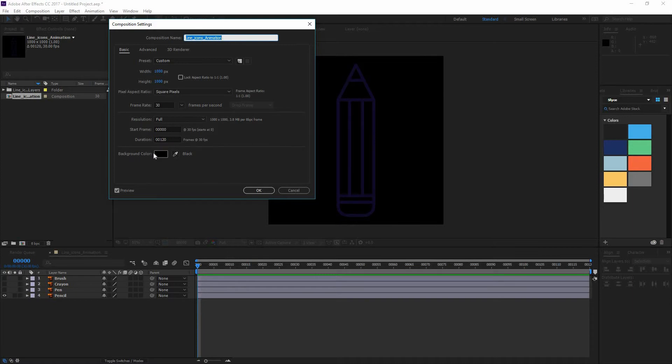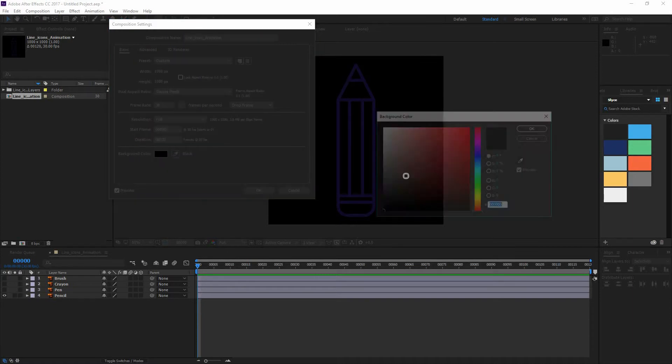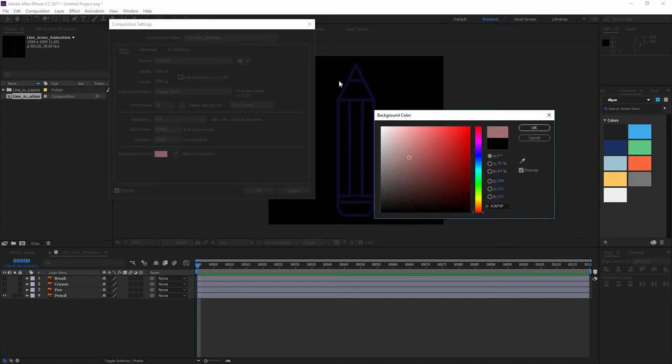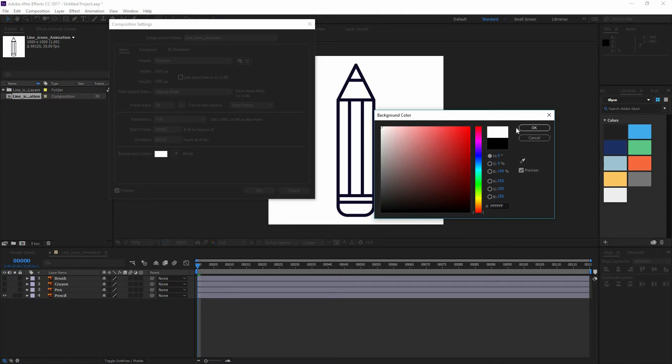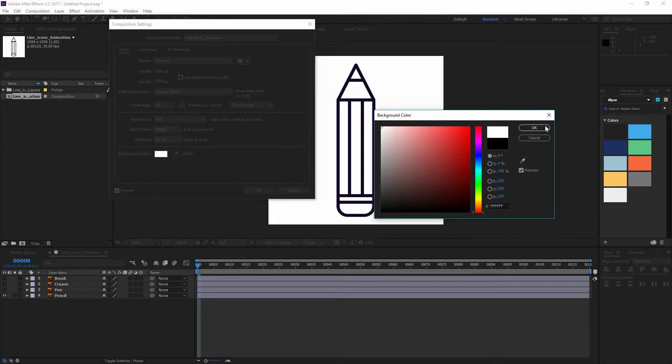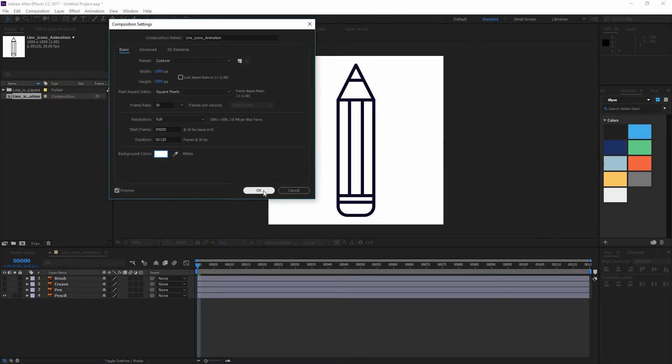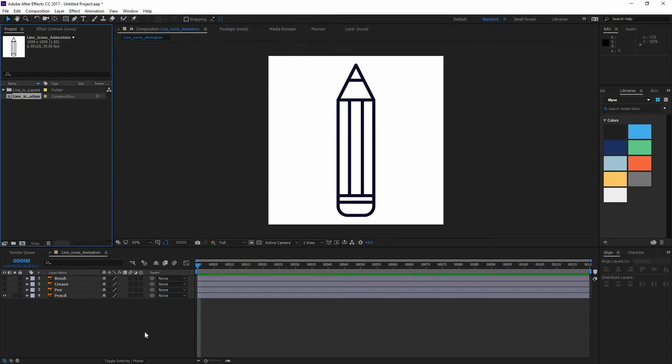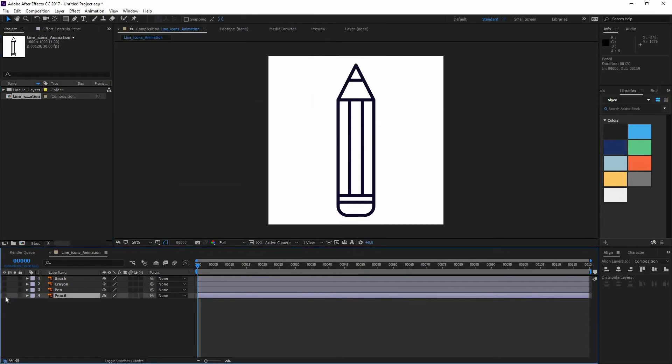Now my duration is 120 and I can change the background color just by double clicking in there and change it to white. So I'm just going to press OK and then it's going to be fine. Now I'm going to work on my pencil but you can see that the rest of my layers are there.